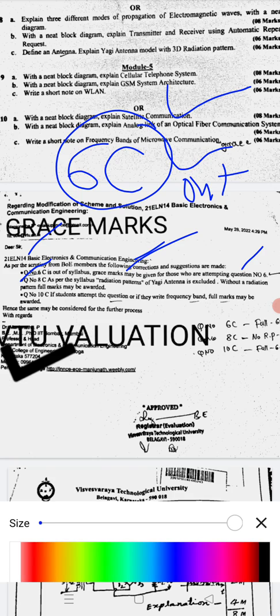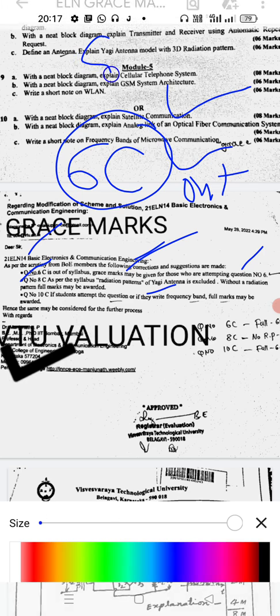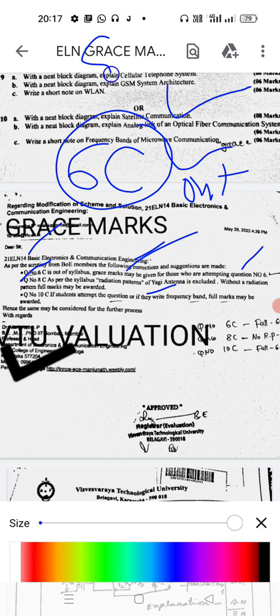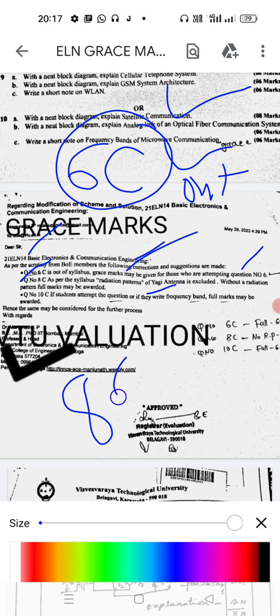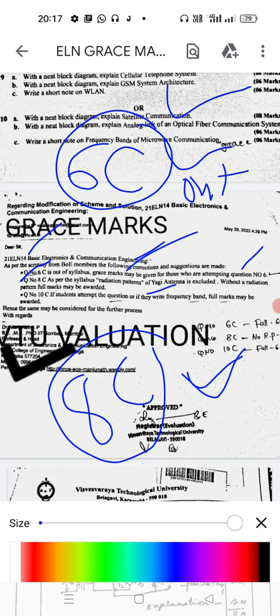Next, Question Number 8C: as per the syllabus, the radiation pattern of the Yagi antenna is excluded. Without the radiation pattern, full marks may be awarded. So for Question 8C, which is about the antenna, those who have written the antenna definition and details without the radiation pattern will get full marks.